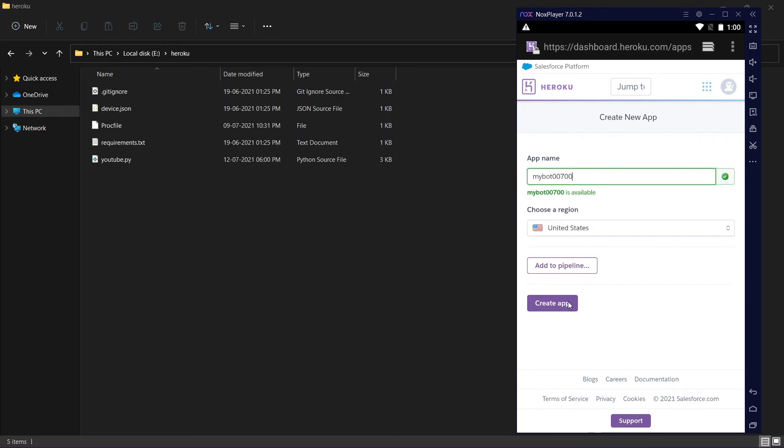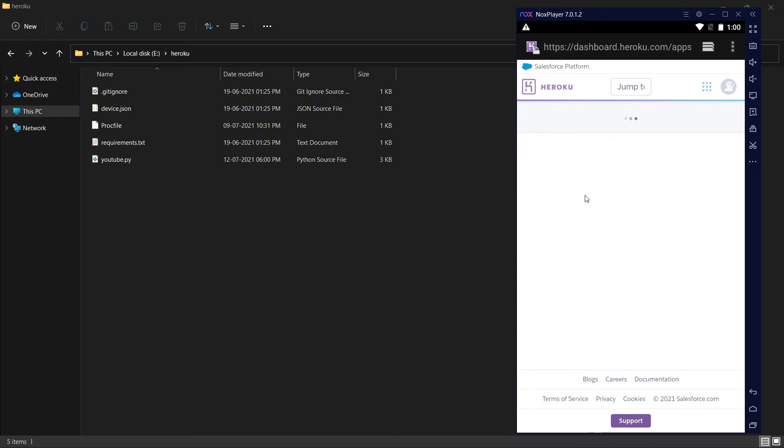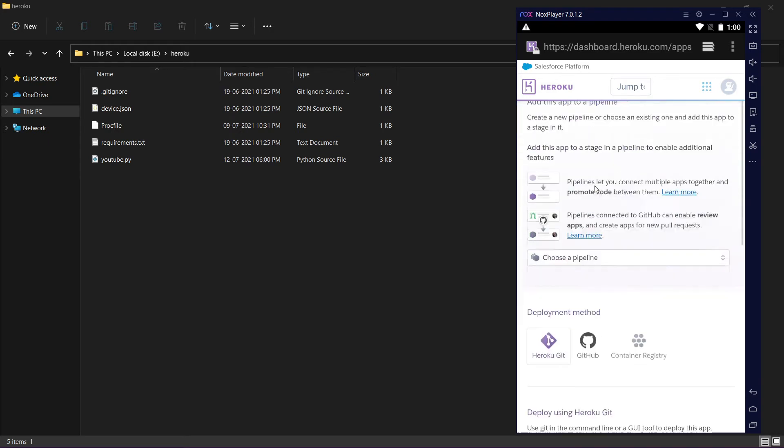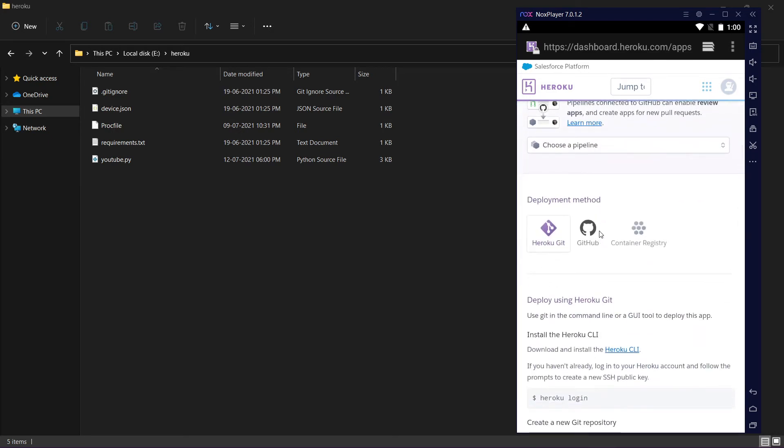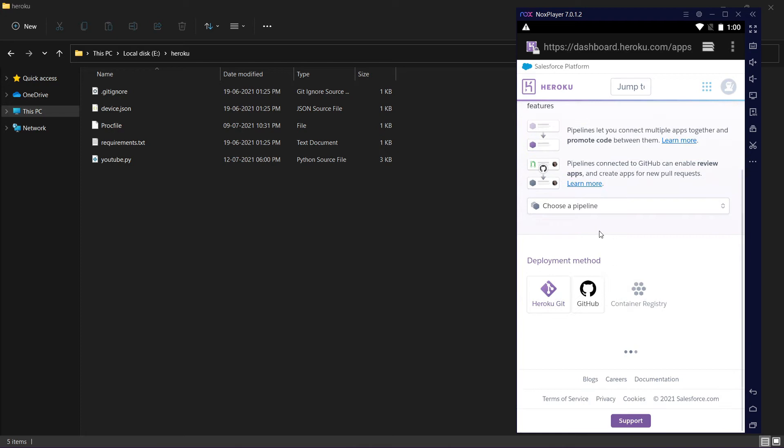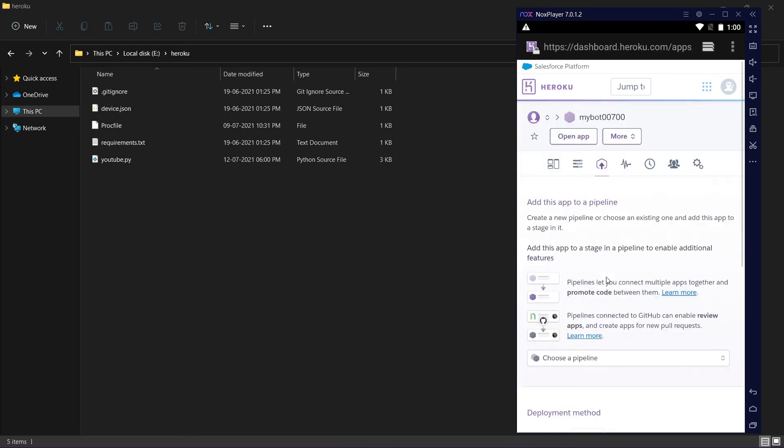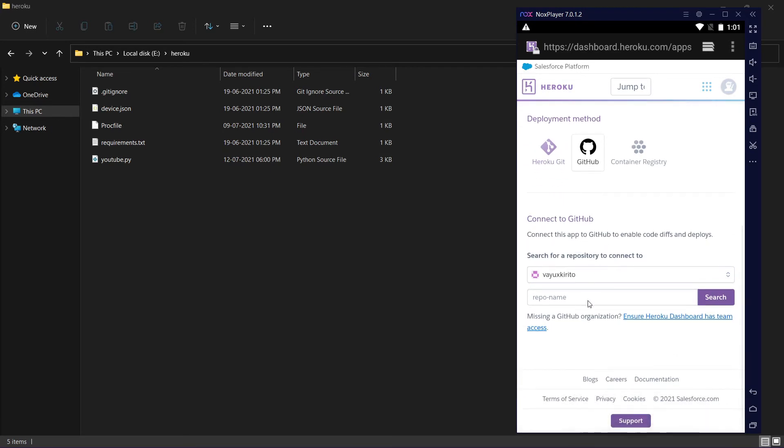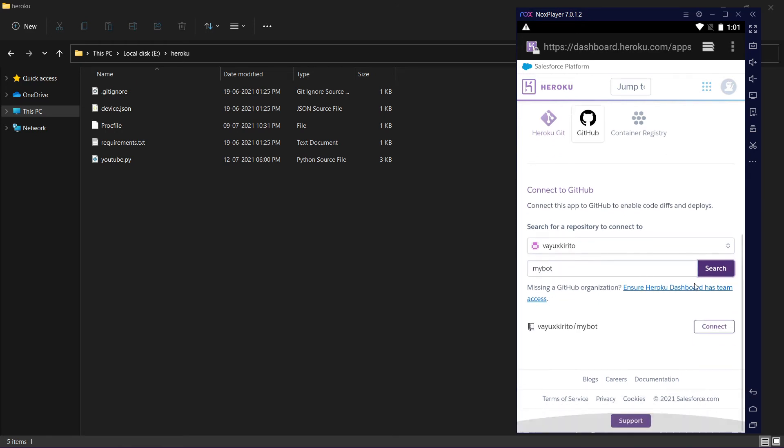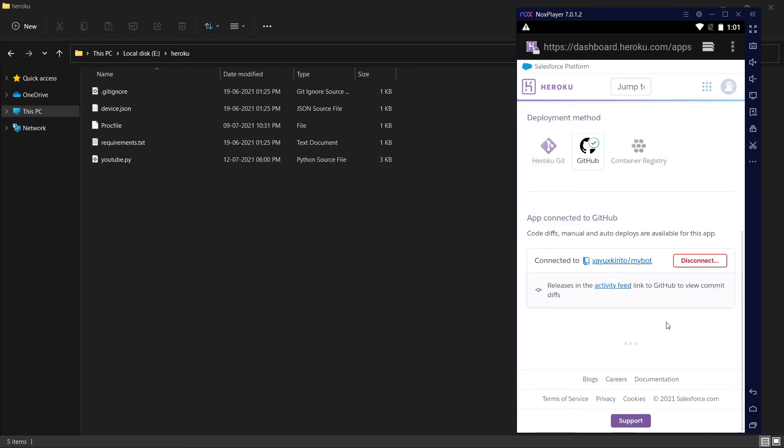Scroll down and click on GitHub. If your GitHub account is already logged in, it will automatically take it. Name your repo name. In my case it's my bot. Search for it, you will see your repo appear here. Click on connect.